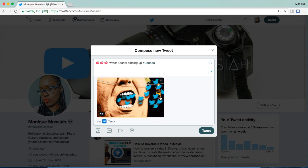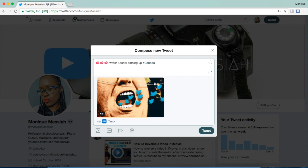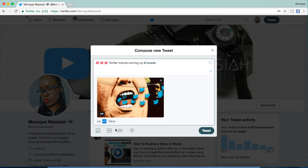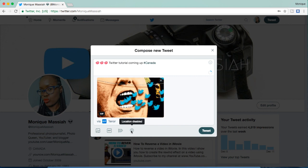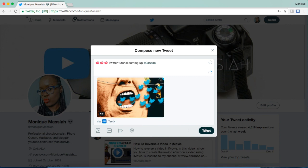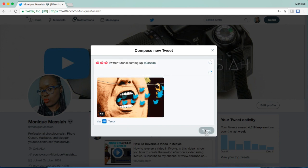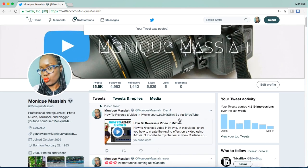The other icons that are down there are for a poll—you can conduct a poll—and for your location. Once you're done, you just hit tweet.